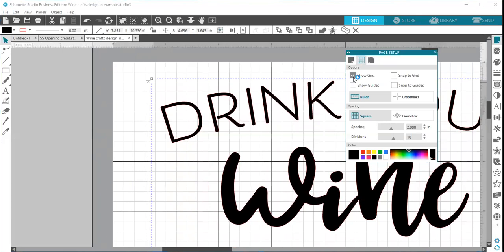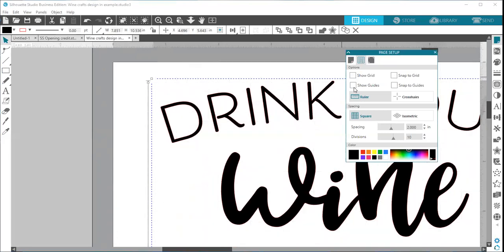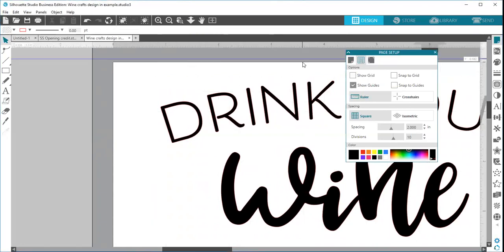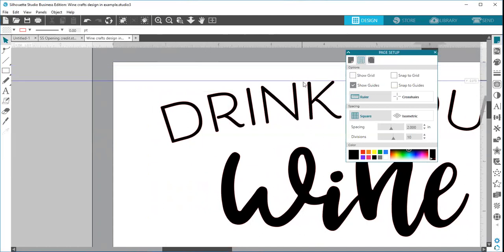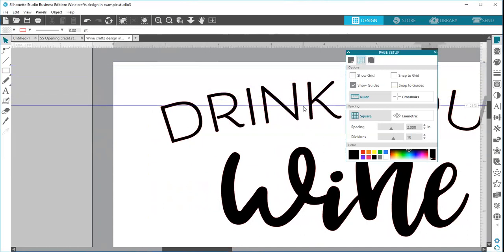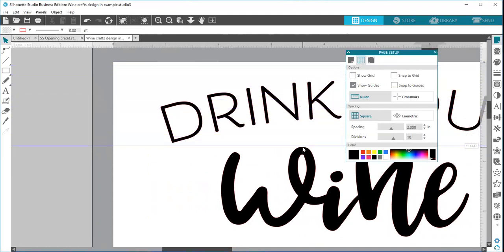So here I'm going to uncheck the show grid so you can see this better. Your show guides—guides are rulers that you can pull down from your ruler at the top or on the right side.